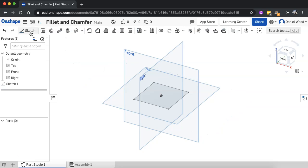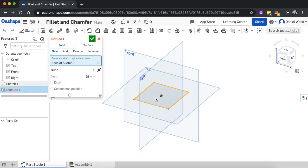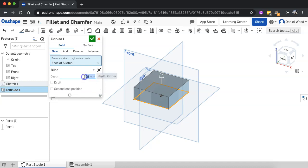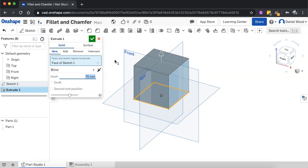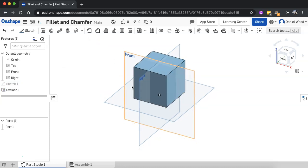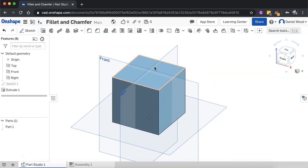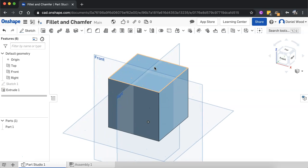Okay, and then I'll extrude this shape. And I'm going to extrude the sketch to 70 millimeters. So it's actually going to be a cube. Alright, and I'm happy with that. So there we go, we've got a cube here.